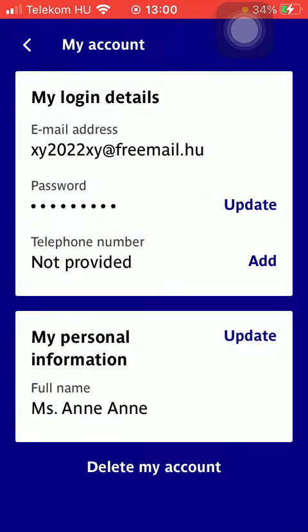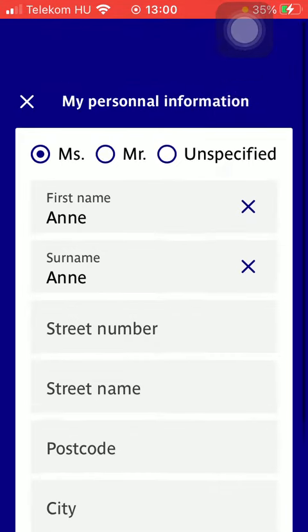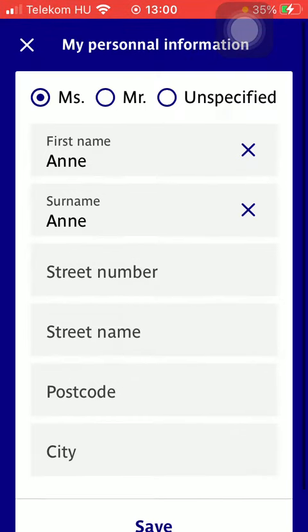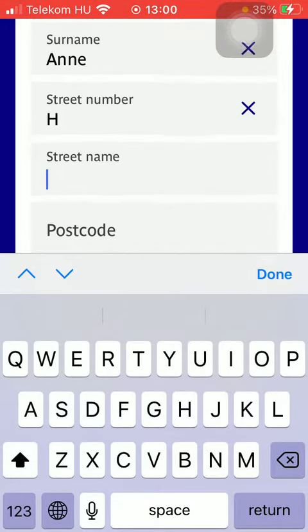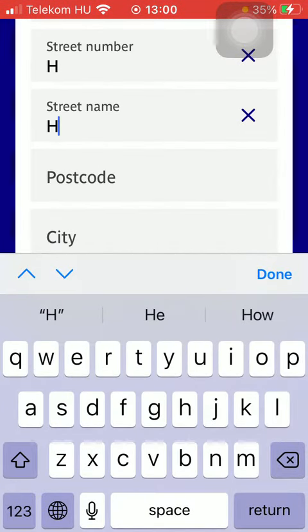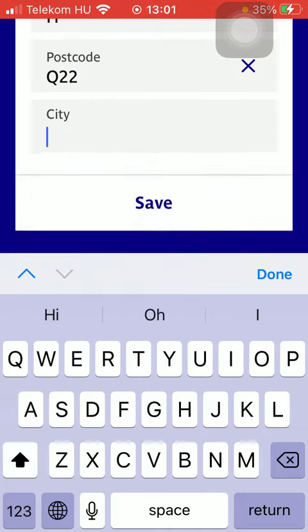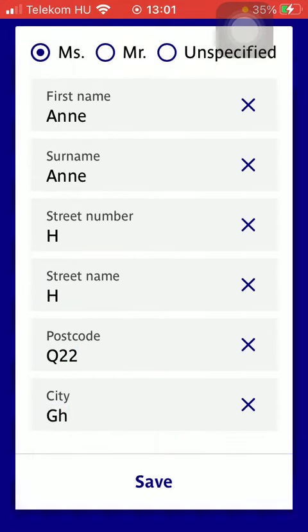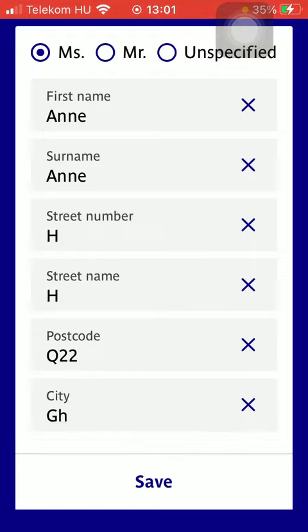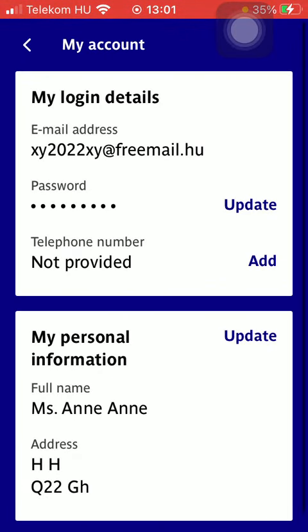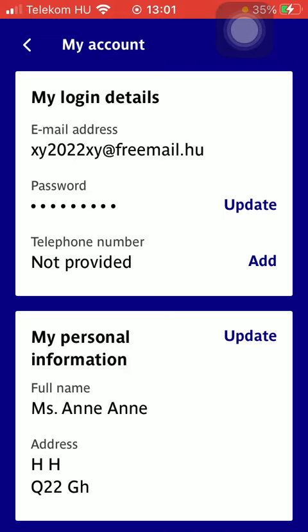Here you can select your title first of all, then add your name. Your street number and the name of your street can be added, then the postcode, then the name of your city. When you are done typing in all this information, tap on the save button, and as you can see your personal information will be updated automatically.